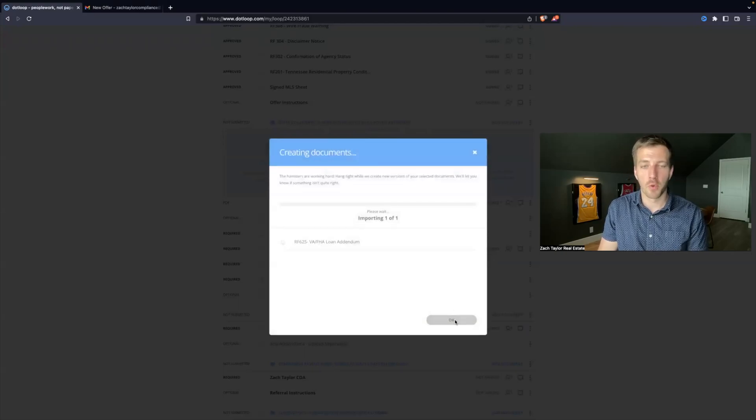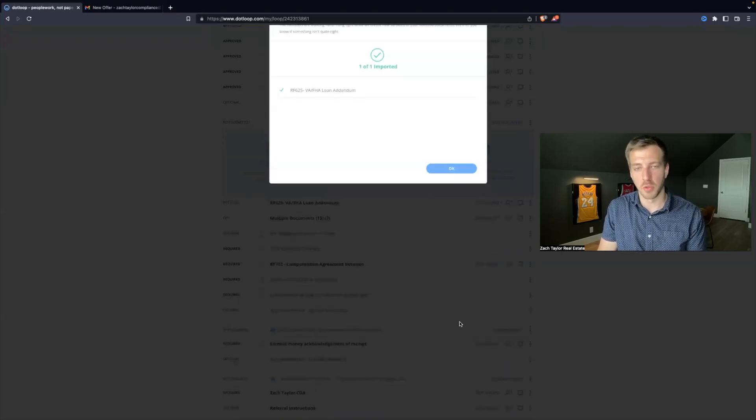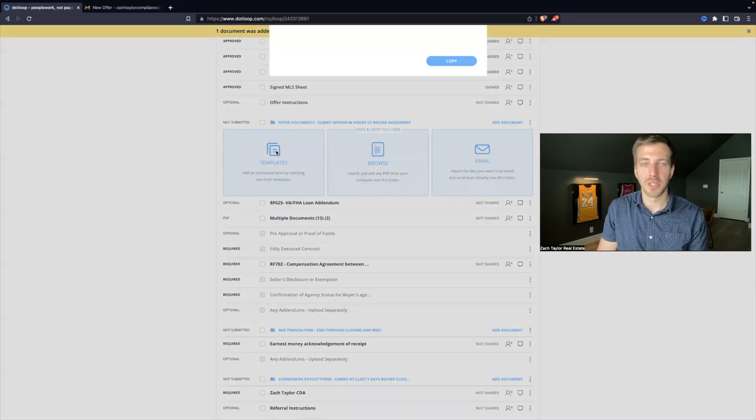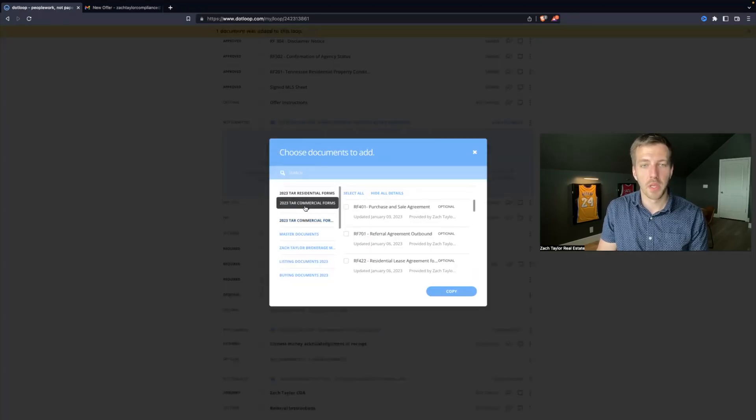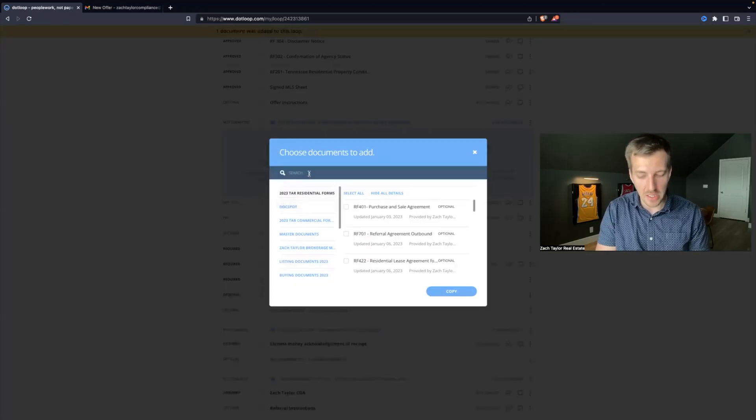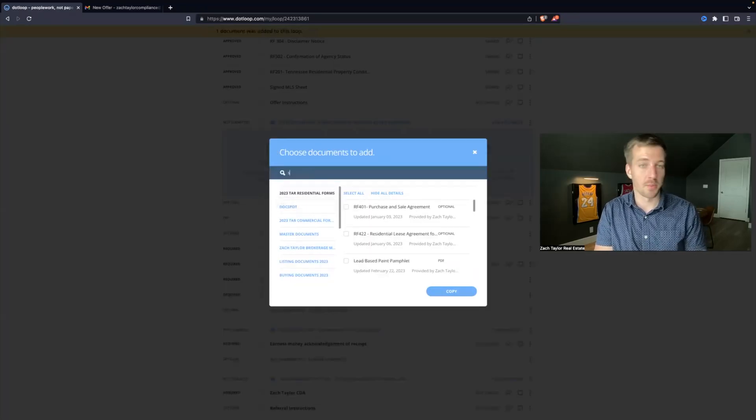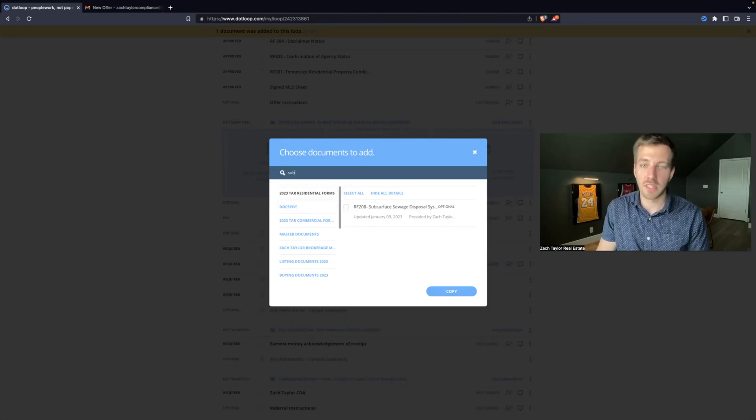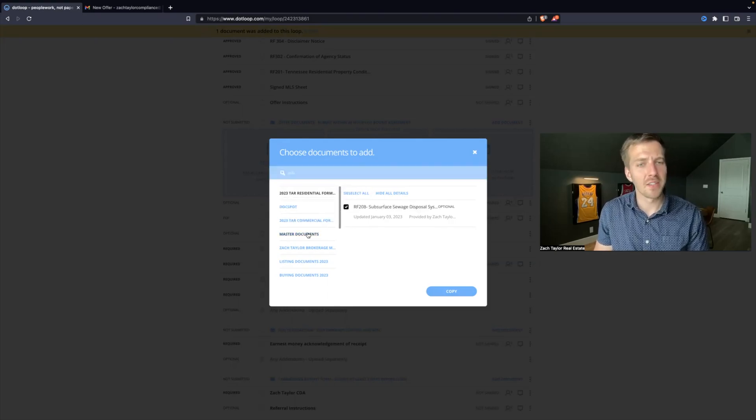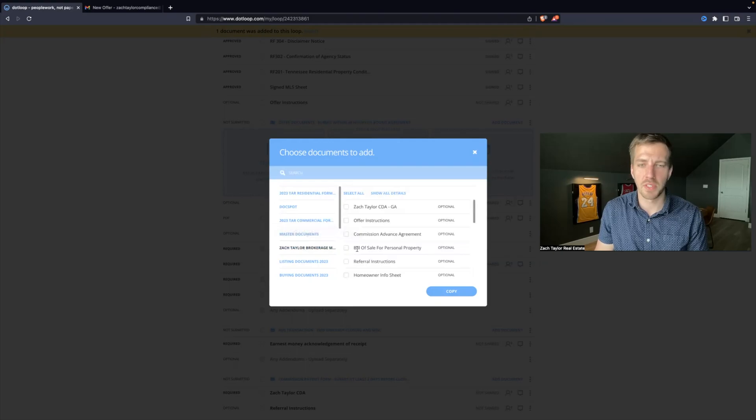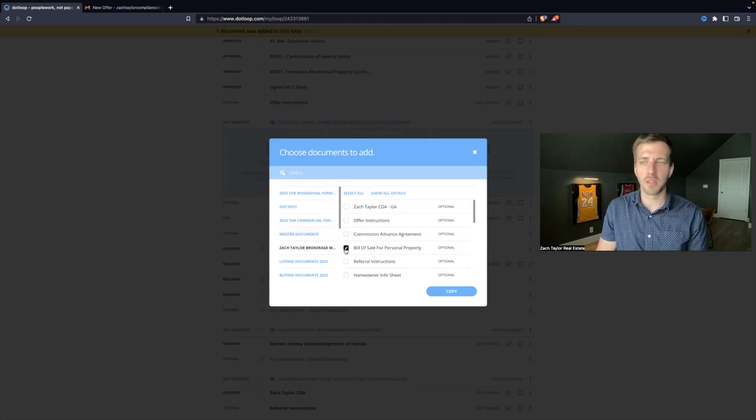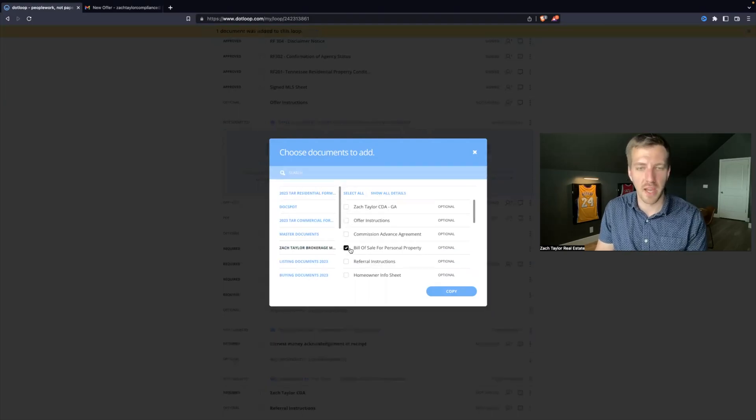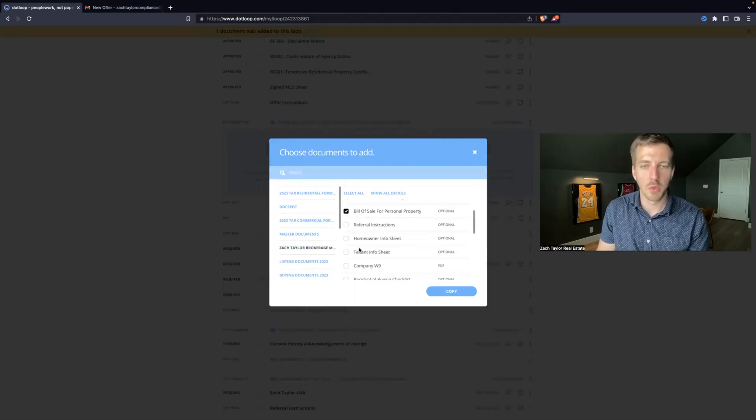And now that form is going to be loaded into your loop right here. Or you can hit template and maybe you need a subsurface sewage disclosure because there's a septic tank. So you click that. And let's say, actually, I need a Zach Taylor specific form. They want to do a bill of sale. They want to buy some furniture between the seller and buyer. We have that form.